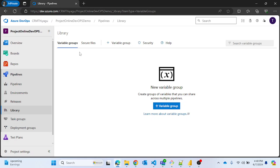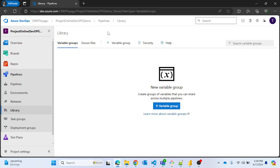Before going into that, in general let's understand what Library is. Library is a collection of build and release assets for a DevOps project. So if you are trying to build a project — my project name is 'Project Online DevOps Demo' — and you need some assets stored securely, you can use something called Libraries. Assets defined in the Library can be used in multiple build and release pipelines within that project.